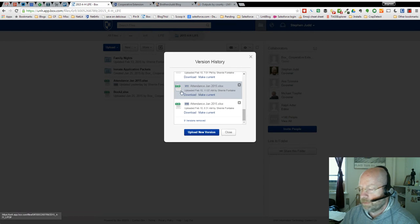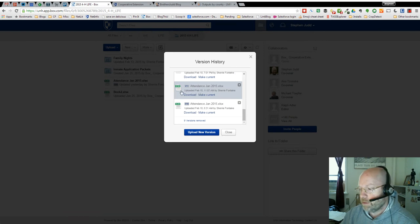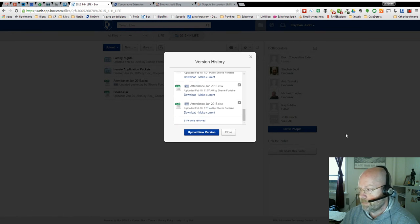So it's a quick way of looking at different versions within Box.